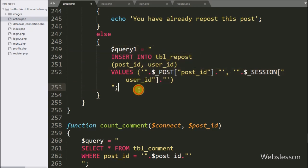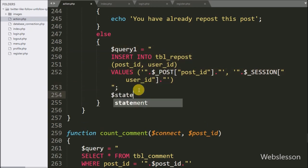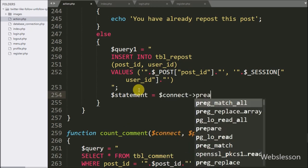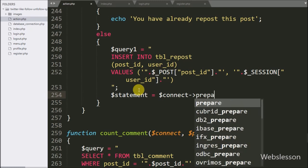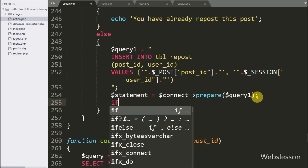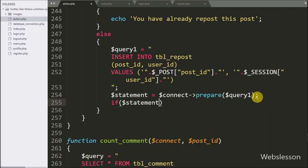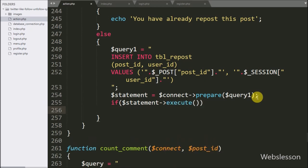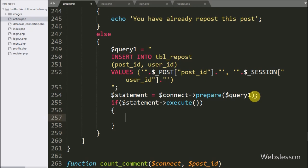Below this query, we write dollar statement variable equal to dollar connect variable with prepare statement, passing dollar query one variable — it will prepare the query for execution. Below this, we write an if statement and under the condition we write dollar statement variable with the execute method. If the query successfully runs, it will execute the if block of code.